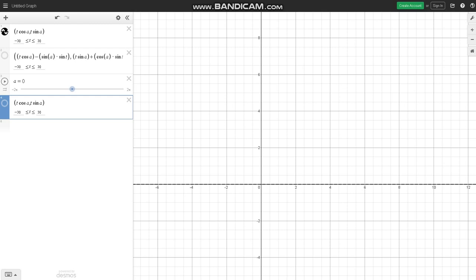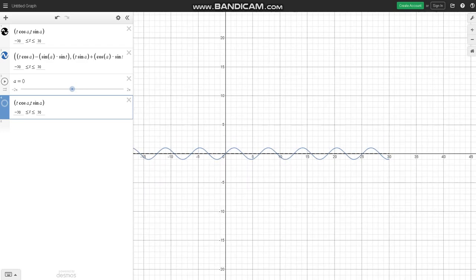Hello, in this video I'm going to be explaining how to do rotating an equation using parametric equations in Desmos. So for example, I have an example here.